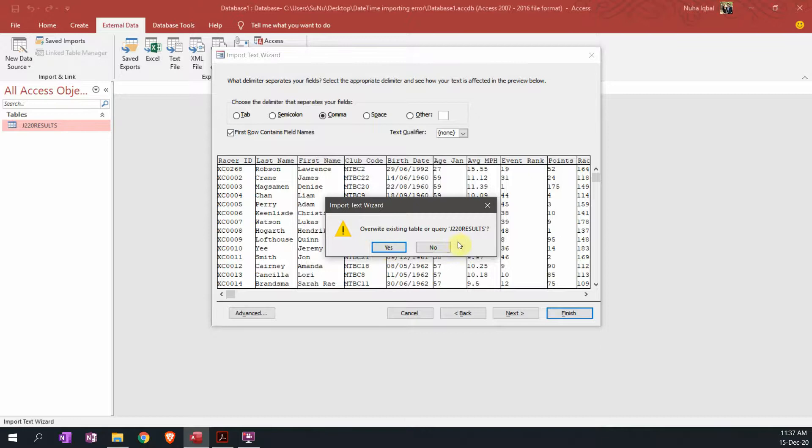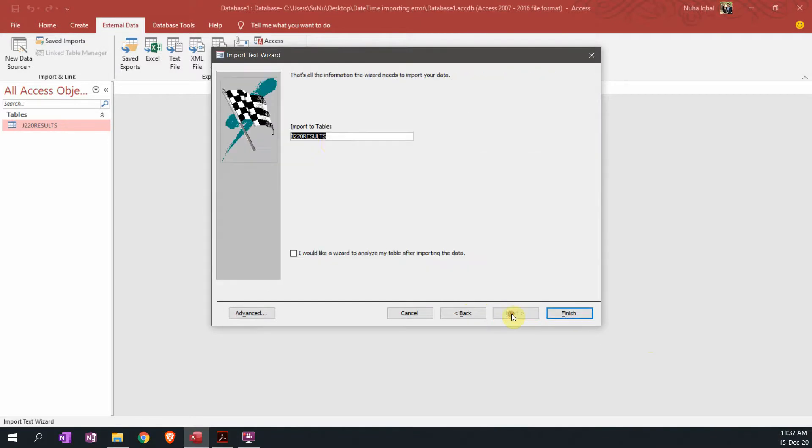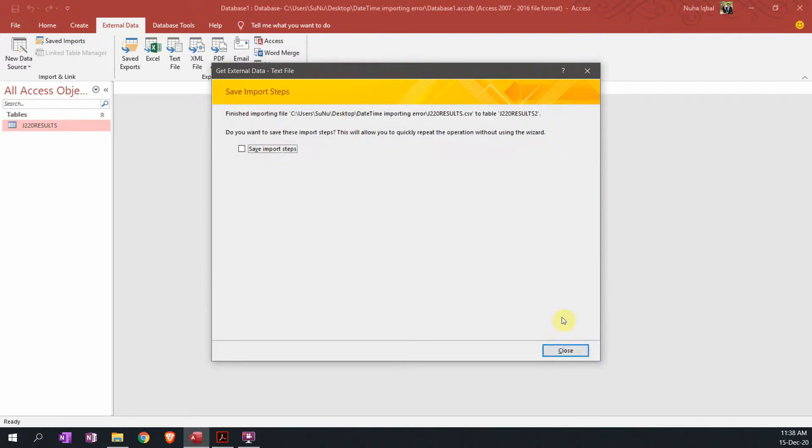They're saying we already have an existing file, so let's go and change it to two and check it.